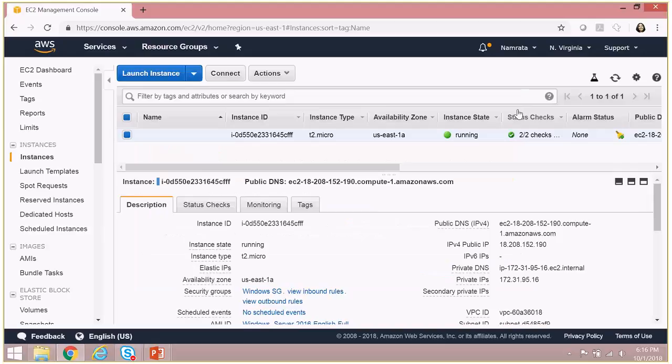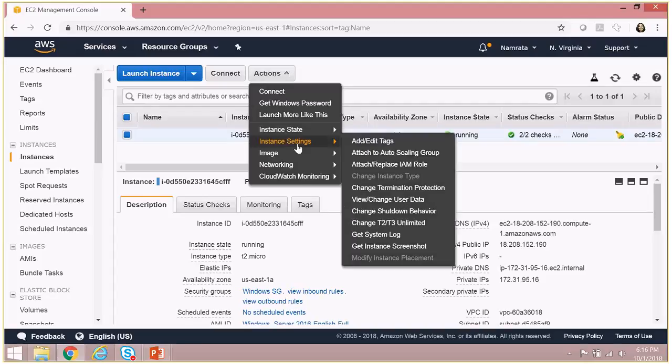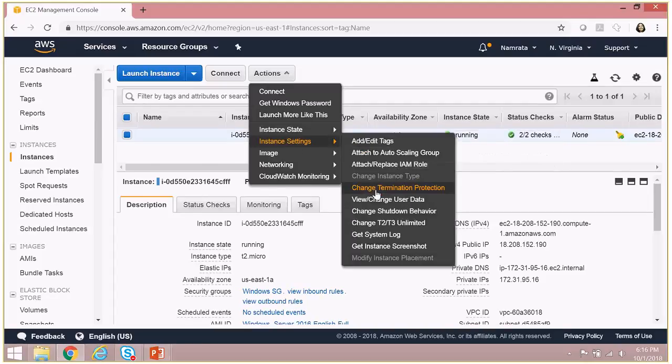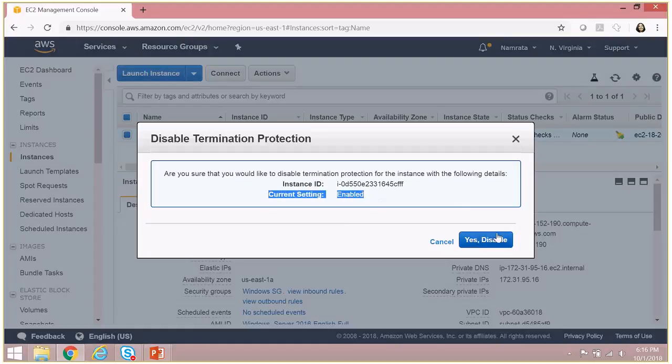So let's cancel this. In order to disable termination protection, go back to instance settings, go back to change termination protection. And now as you see, the current setting is enable. If I click yes disable, then the termination protection would be disabled.